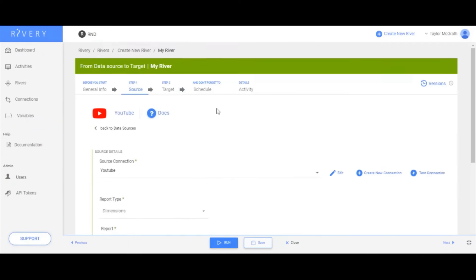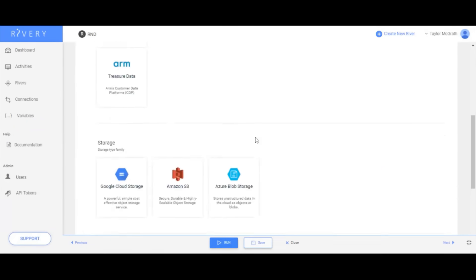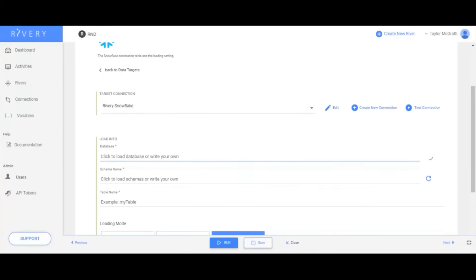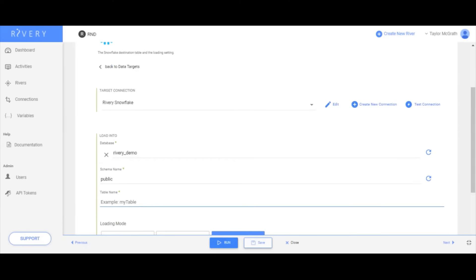In a data source to target river, Rivere guides you through selecting the data you want to pull from your source and where you want it to land in your target.